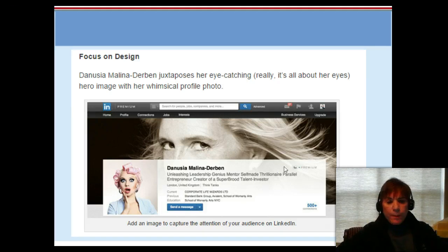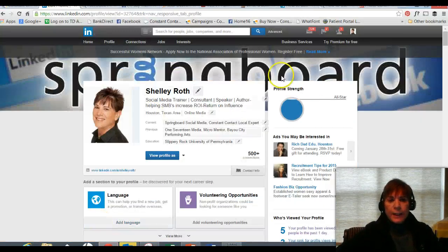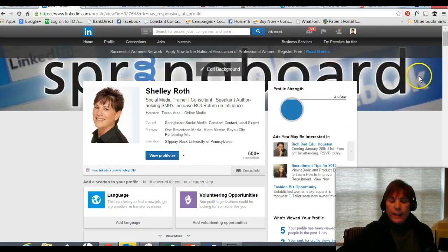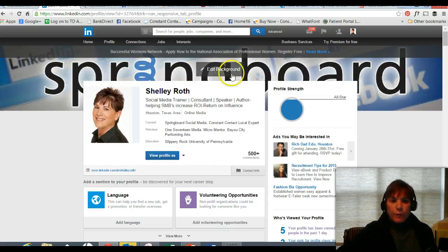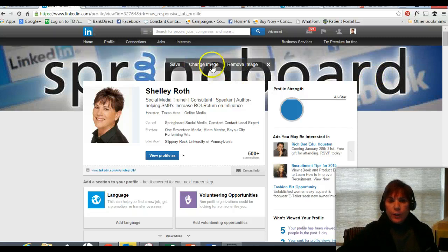I'm going to take you over to my LinkedIn profile. I haven't even done this myself — my hero image is too grainy and I need to get my graphics person to go in and edit this background. I need to drink my own Kool-Aid here. But you can see if you have the space it'll all be blue, and you just click on 'edit background' to change and save the image.